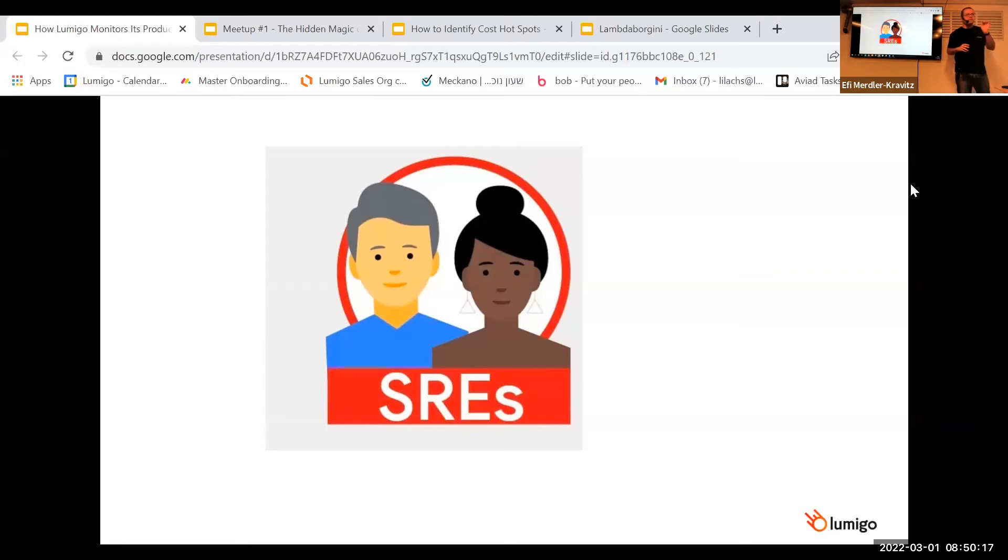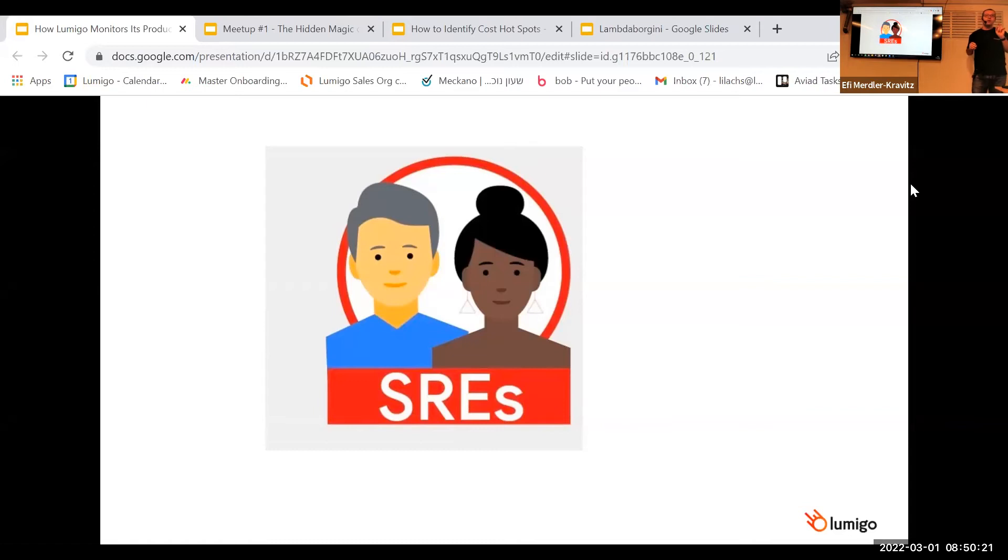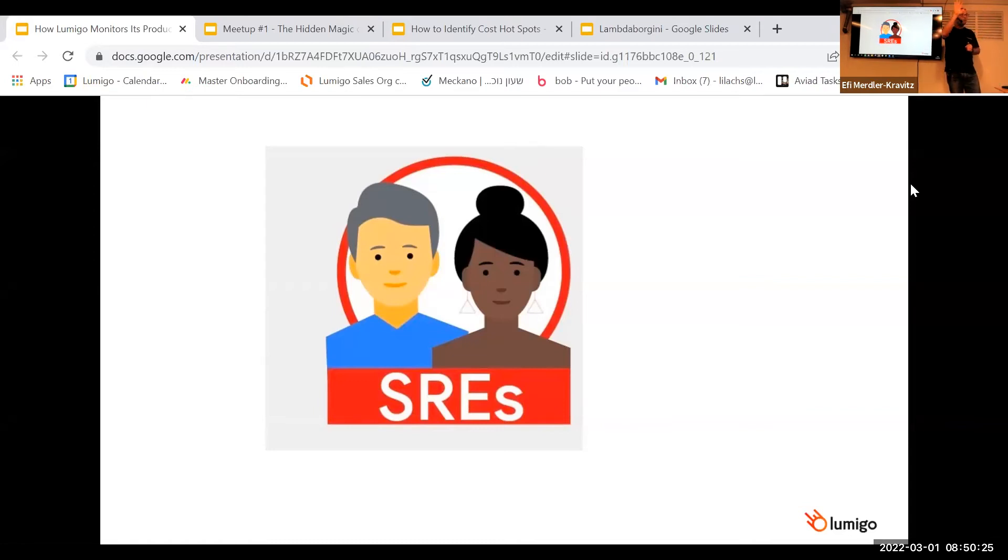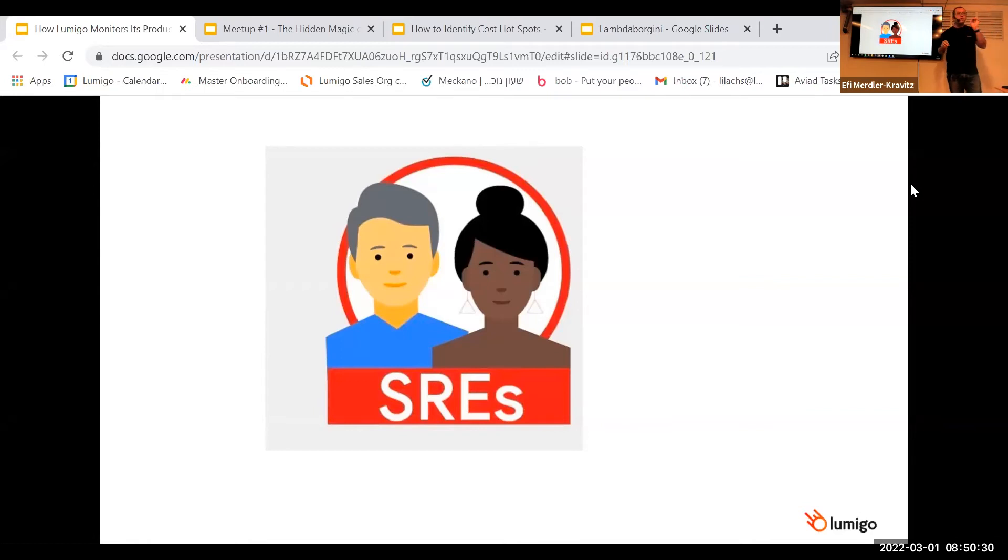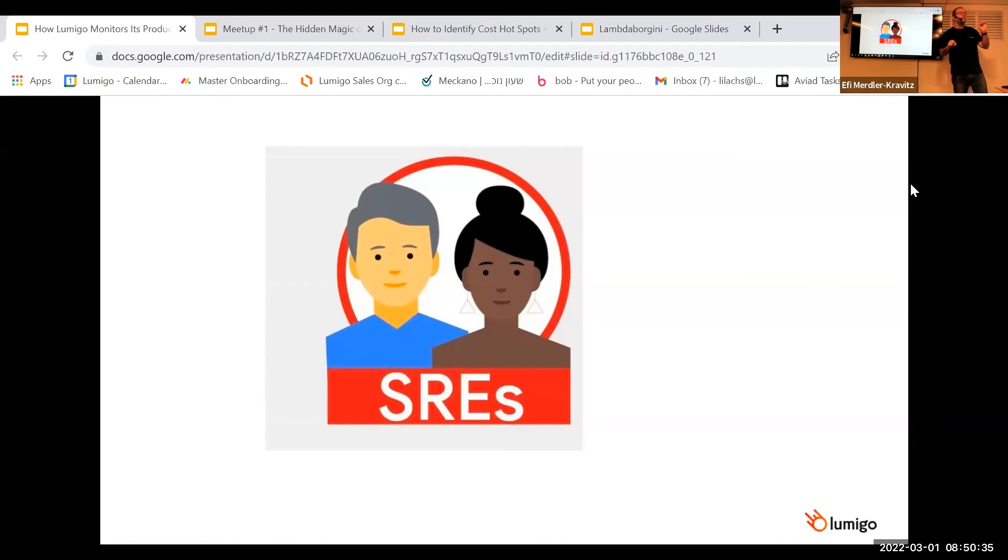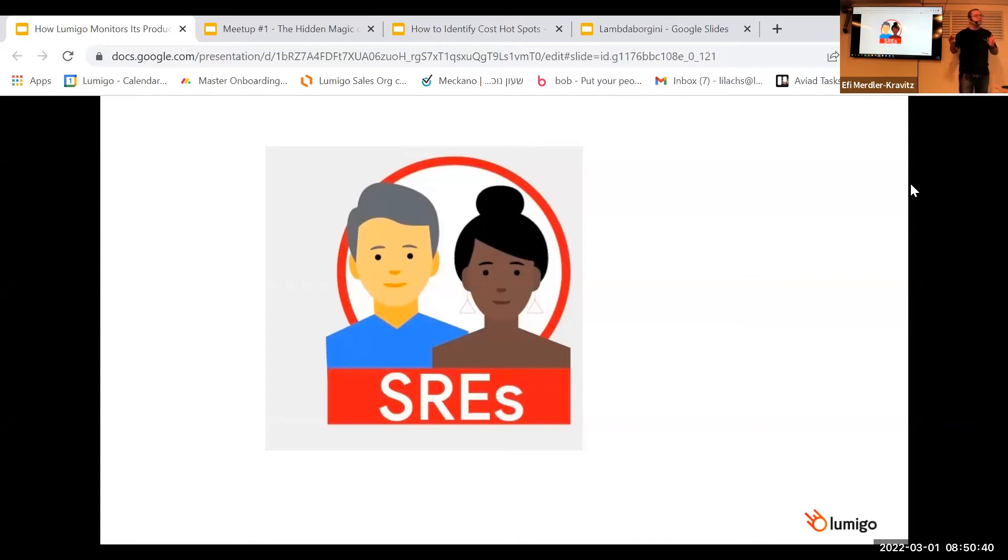But I think that the biggest problem is ownership. The fact that there's no one, no single person that owns the entire process. There are actually five different roles, five different people. And I'm sure that each one is doing thorough work and making sure that his part is being done on the best side. But making sure that the entire process works as expected, no one really handles it.